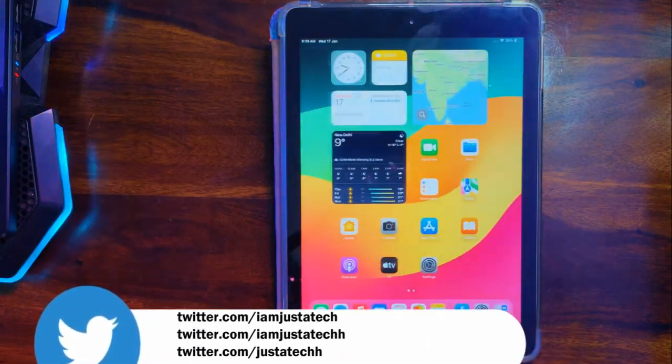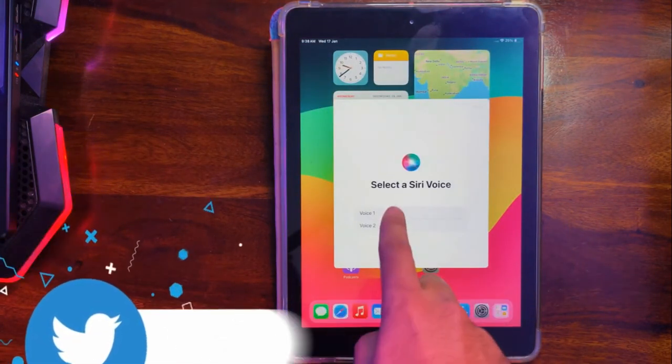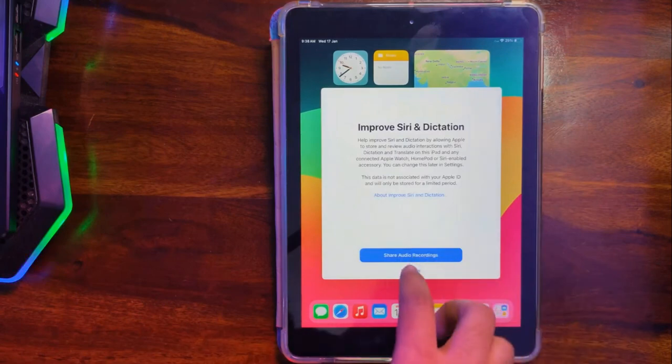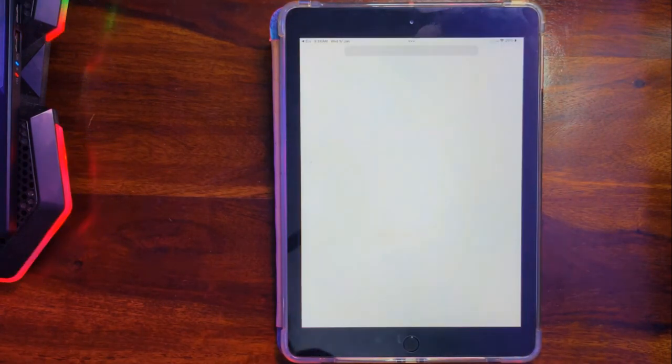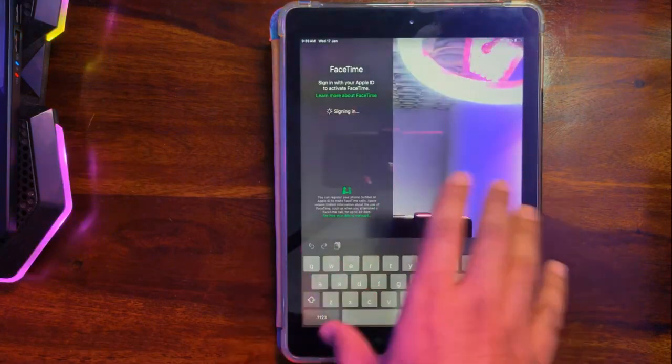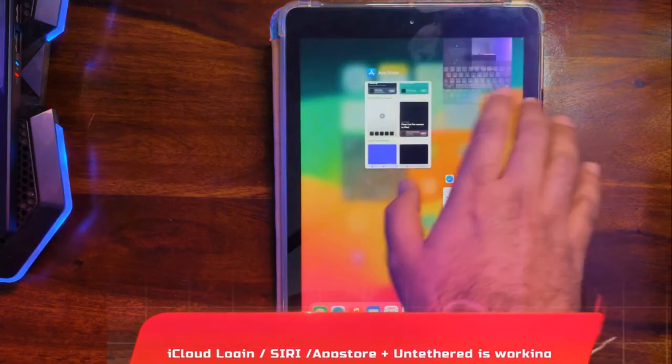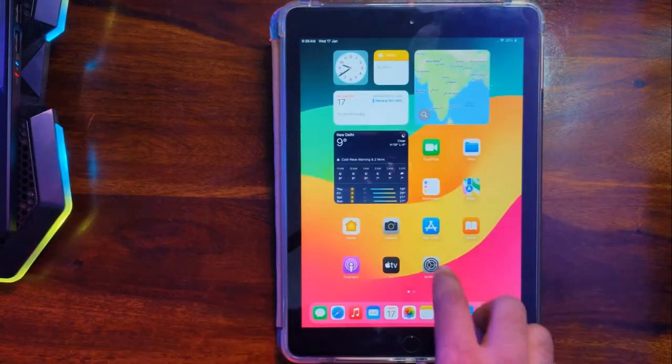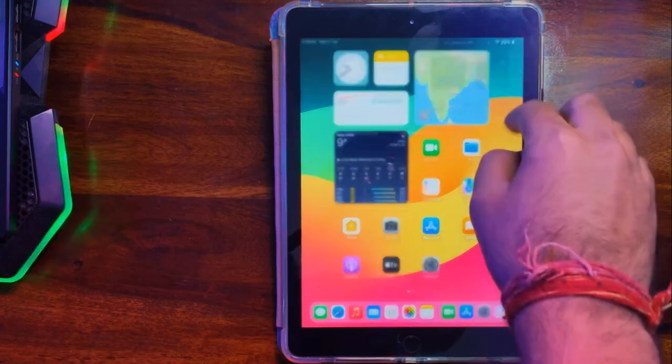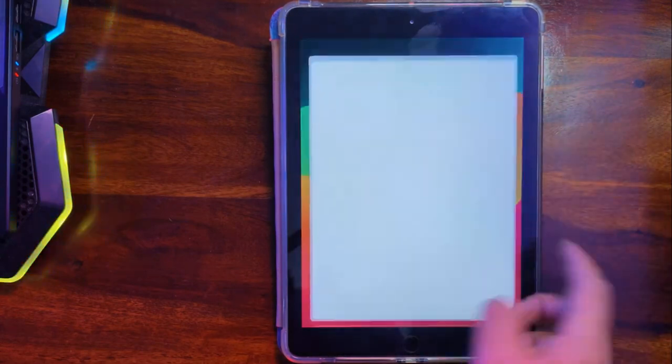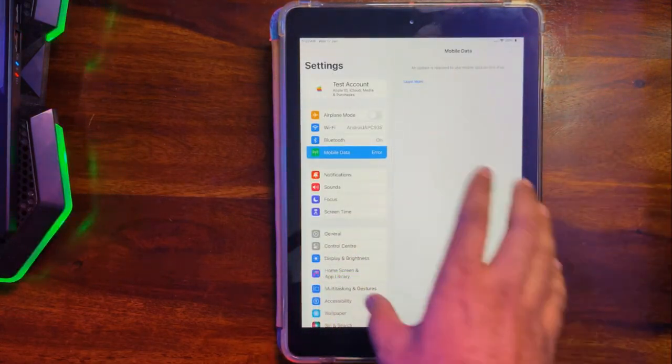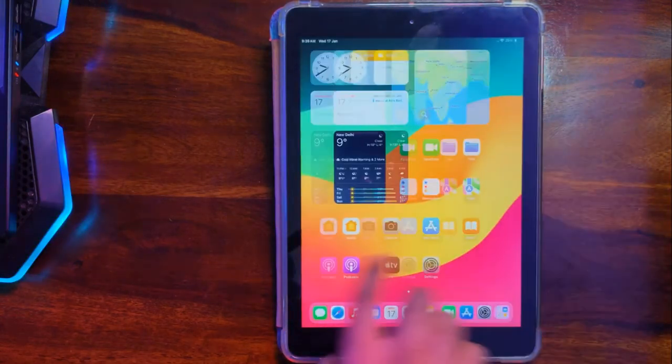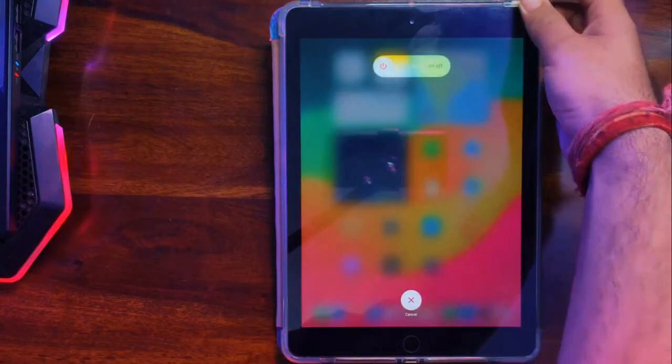Now let's try out Siri. Hey Siri, open Safari. You can see Siri is also working well. As I mentioned, some services will not work—like FaceTime will not work. You can try it on your device, but for me it's not working. The rest will work normally. Since it's a free method, cellular iPads also support your SIM card and cellular data.